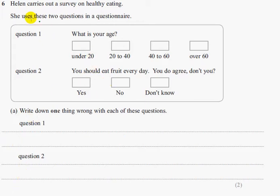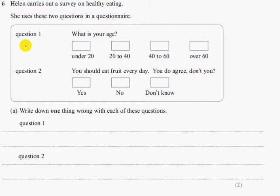Question 6. Helen carries out a survey on healthy eating. She uses two questions in her questionnaire. Question 1 is: what is your age? The response options are: under 20, 20 to 40, 40 to 60, over 60.